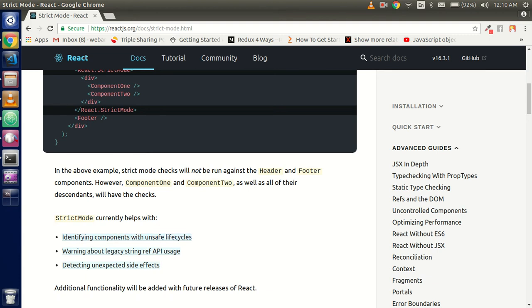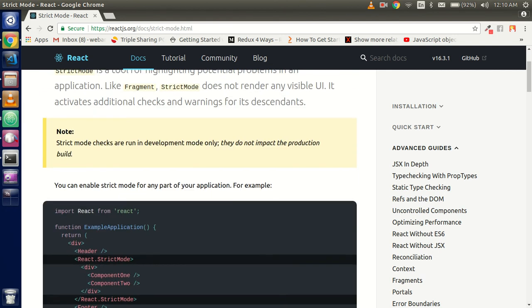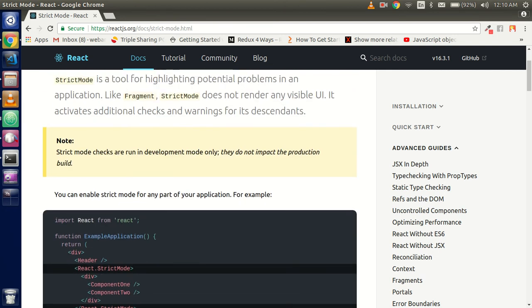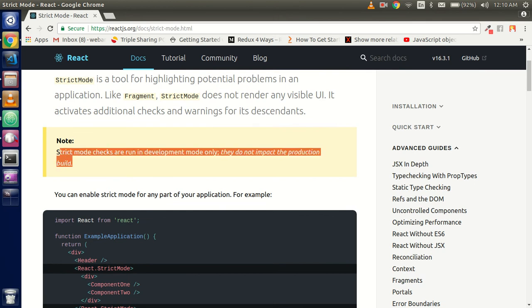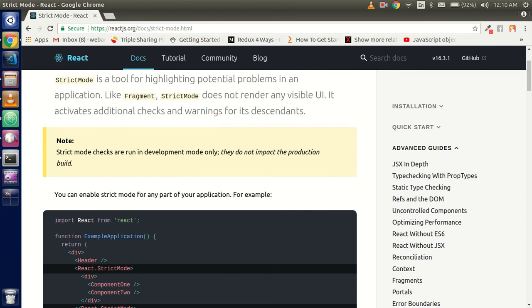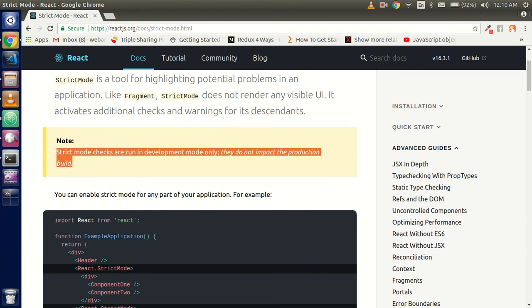What does the strict mode currently help with? It identifies components with unsafe lifecycles, detects unexpected side effects, and provides warnings about legacy APIs and all these things. They will only work with your development mode. After the production mode, the strict mode will not work. This is only for the quality enhancement of the code.